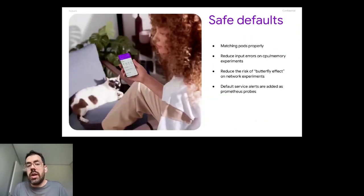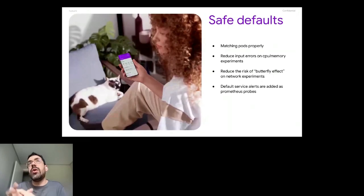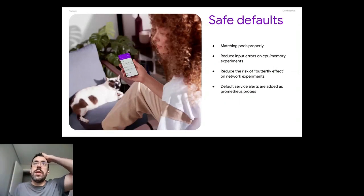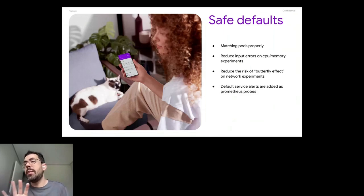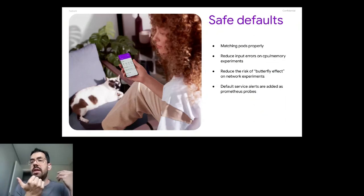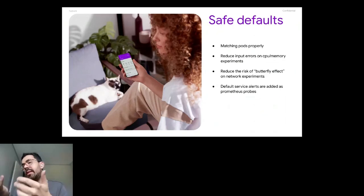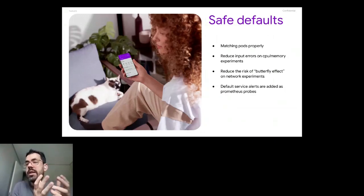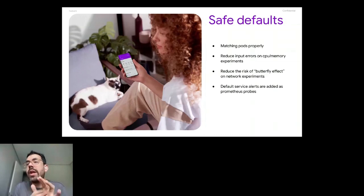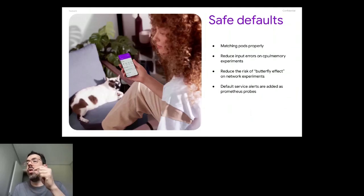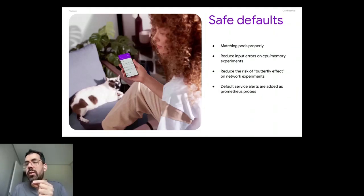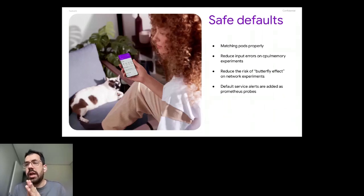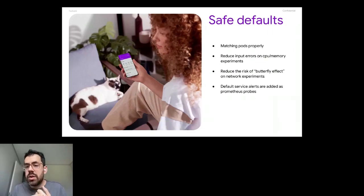Regarding safe defaults, when you're running experiment in Litmus, you can provide labels to match pods and things like that. So we wanted to hide those implementation details from engineers. So they know that they have a service that the name of the service is this one that is deployed on this cluster. So they will just provide the information like that. The developer already knows that. So it will match the pod on the right pod on the right account with the right environment without any kind of risk of matching the pods in a not proper way.